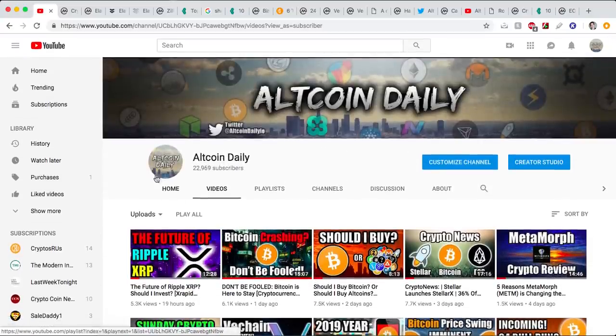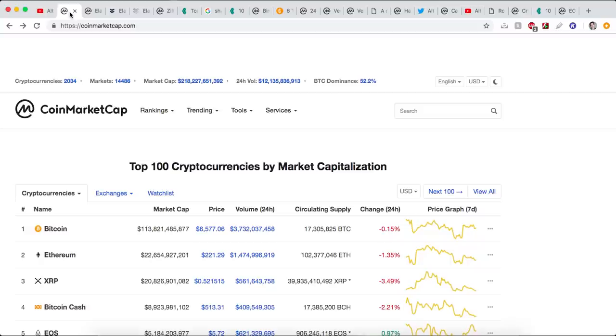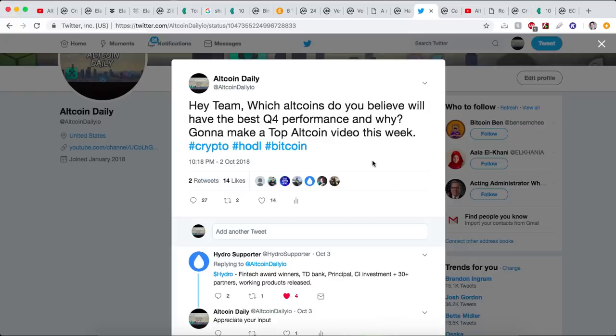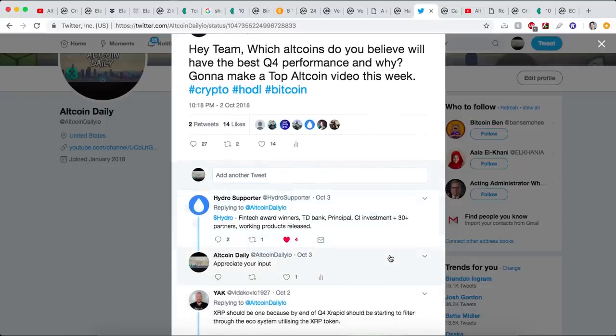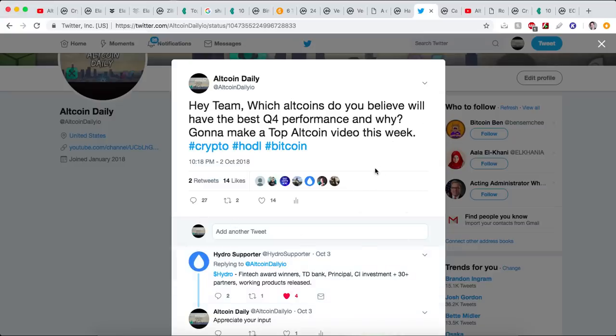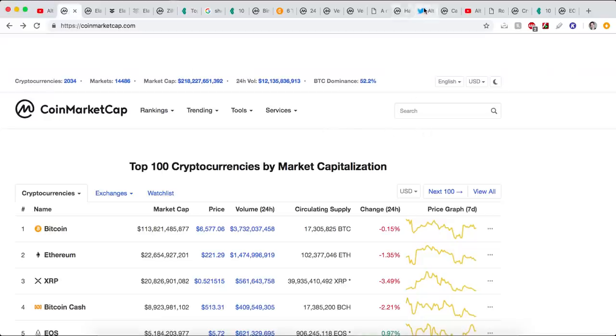And team, out of these six altcoins that we'll be talking about today, I only chose five of them. That sixth one, you chose. Yes, I reached out to you a couple days ago on our Twitter and I said, which altcoins do you believe will have the best Q4 performance and why? And you responded. I tallied up those comments, and the altcoin that you mentioned the most got put in our lineup today. We'll talk about that when the time comes, but let's get into it.